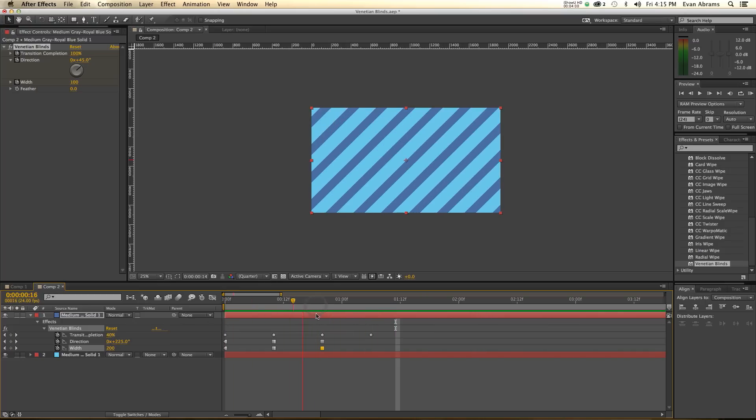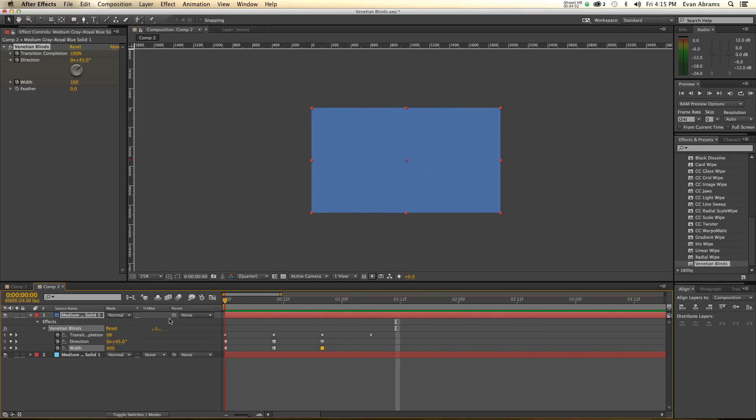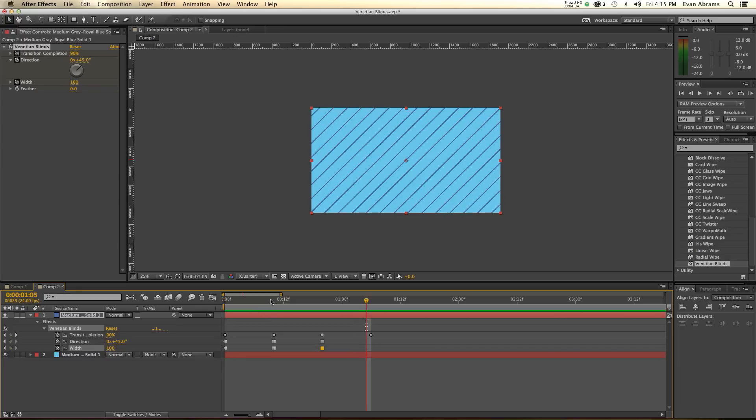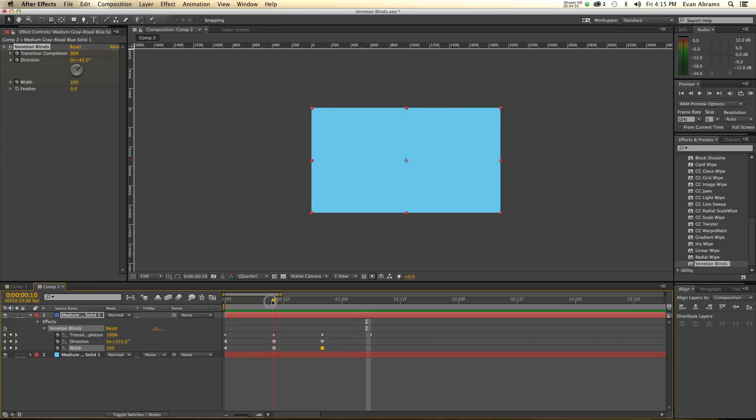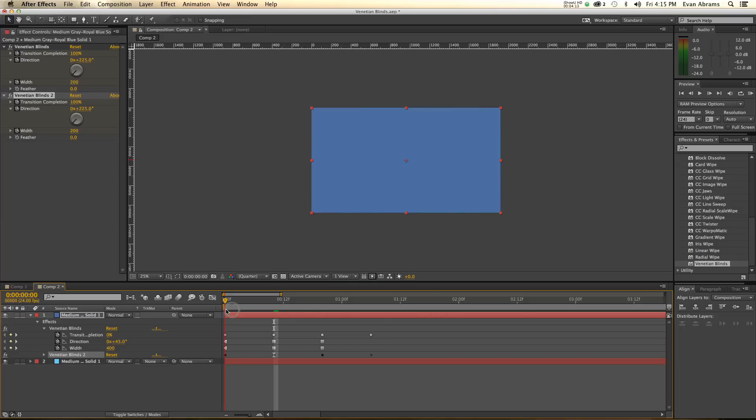So that alone is kind of interesting, I suppose, if that's a thing you might be interested in. Now, what we're going to do is we're going to take this Venetian blinds, I'm going to duplicate it. And at these different points, I'm going to change it to have a different direction.